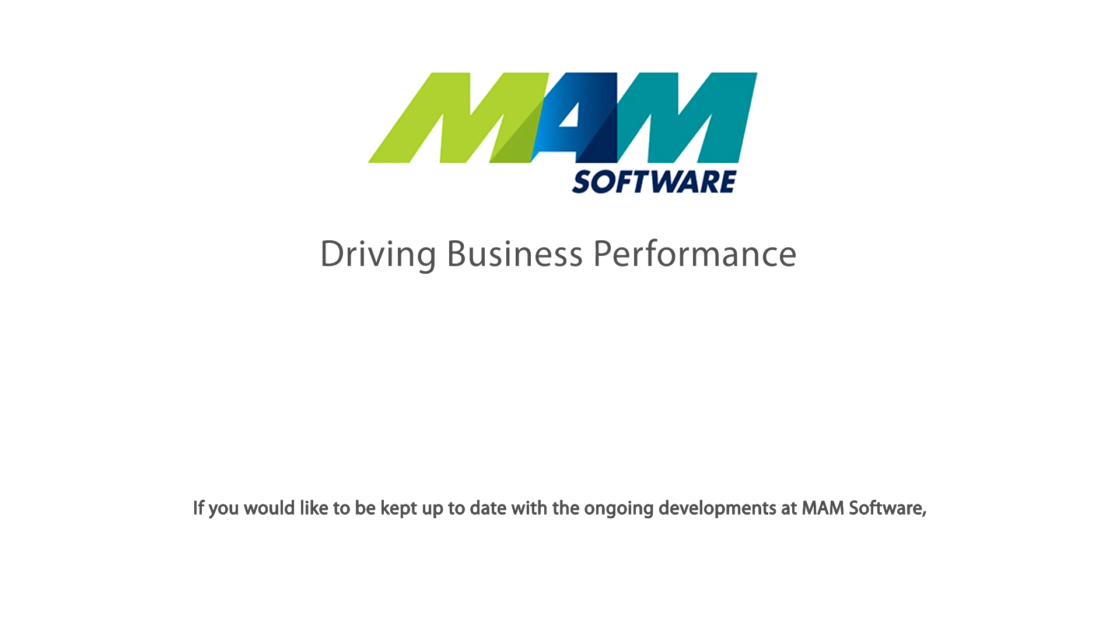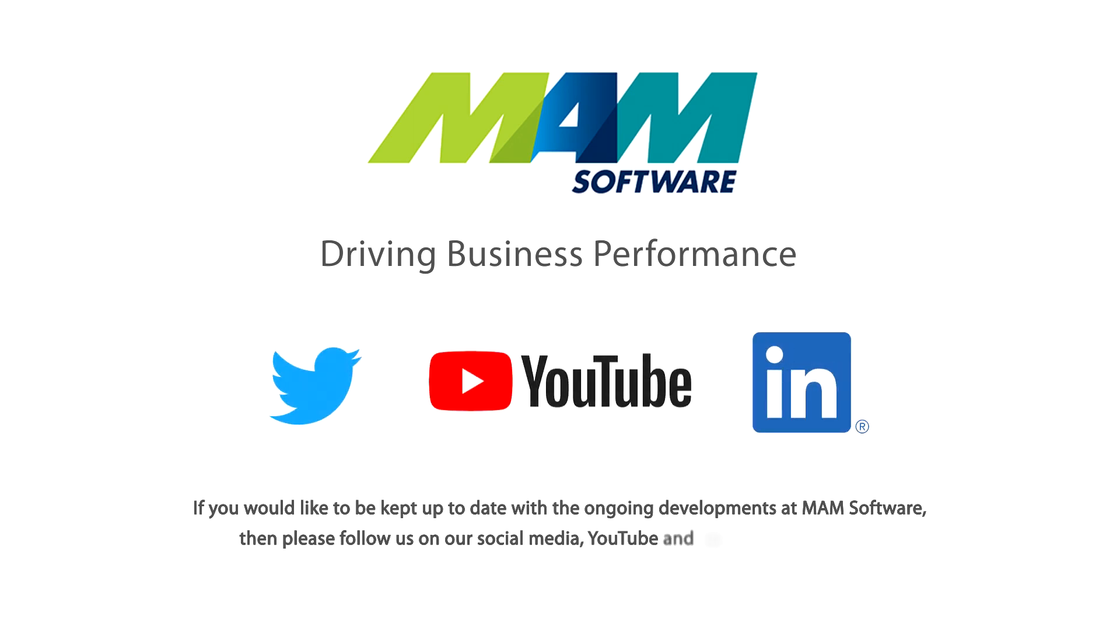If you would like to be kept up to date with the ongoing developments at MAM Software then please follow us on social media, YouTube and our community portal.